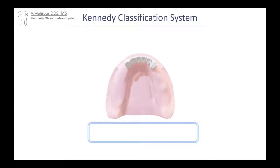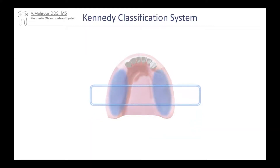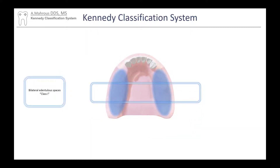In this case, the blue rectangle you see here is your field of view. As we move from posterior to anterior, we meet two spaces — they are bilateral with no teeth in the back and only teeth in the front, so we're going to classify this as a Class 1 RPD.